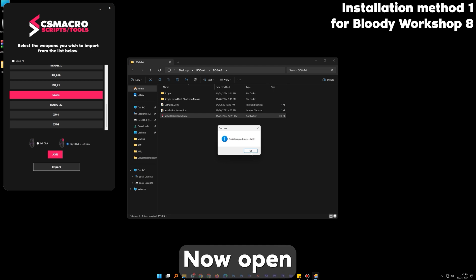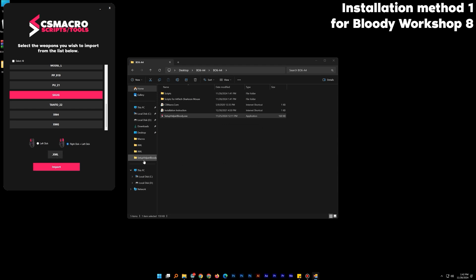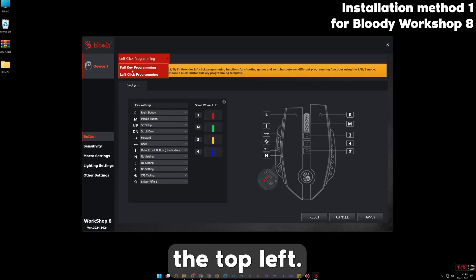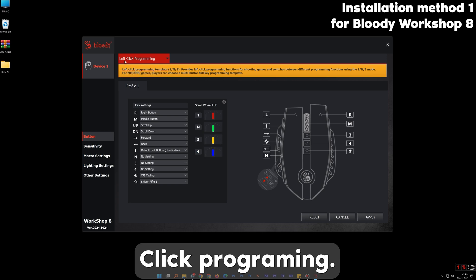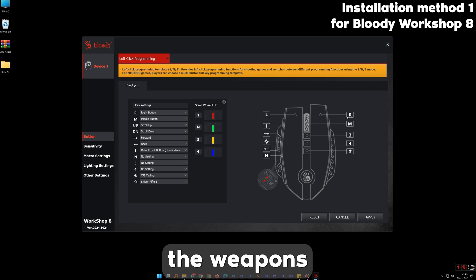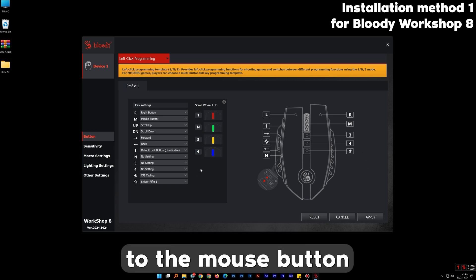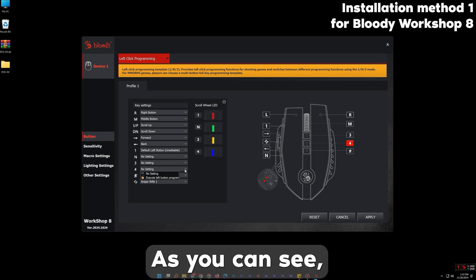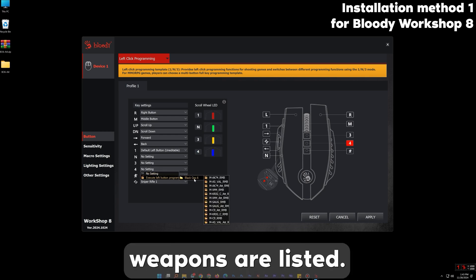Now open Bloody 8. Choose Programming from the top left. After that you can easily assign the weapons to the mouse button you want to use. As you can see, the imported weapons are listed.